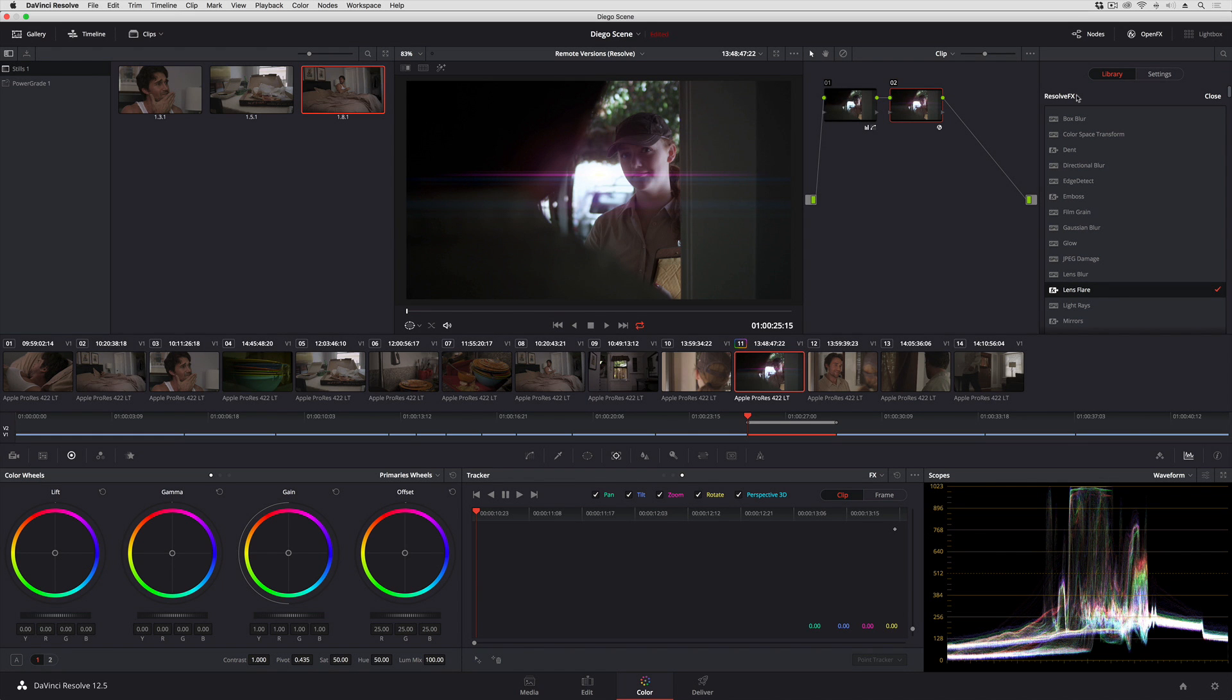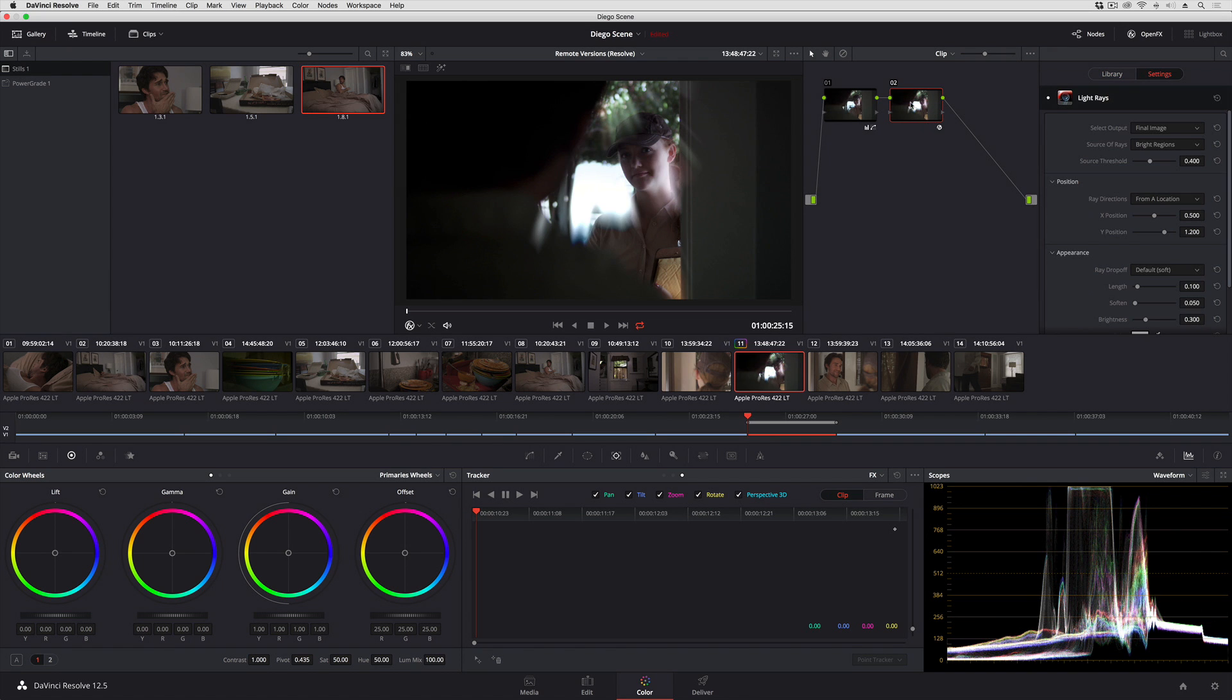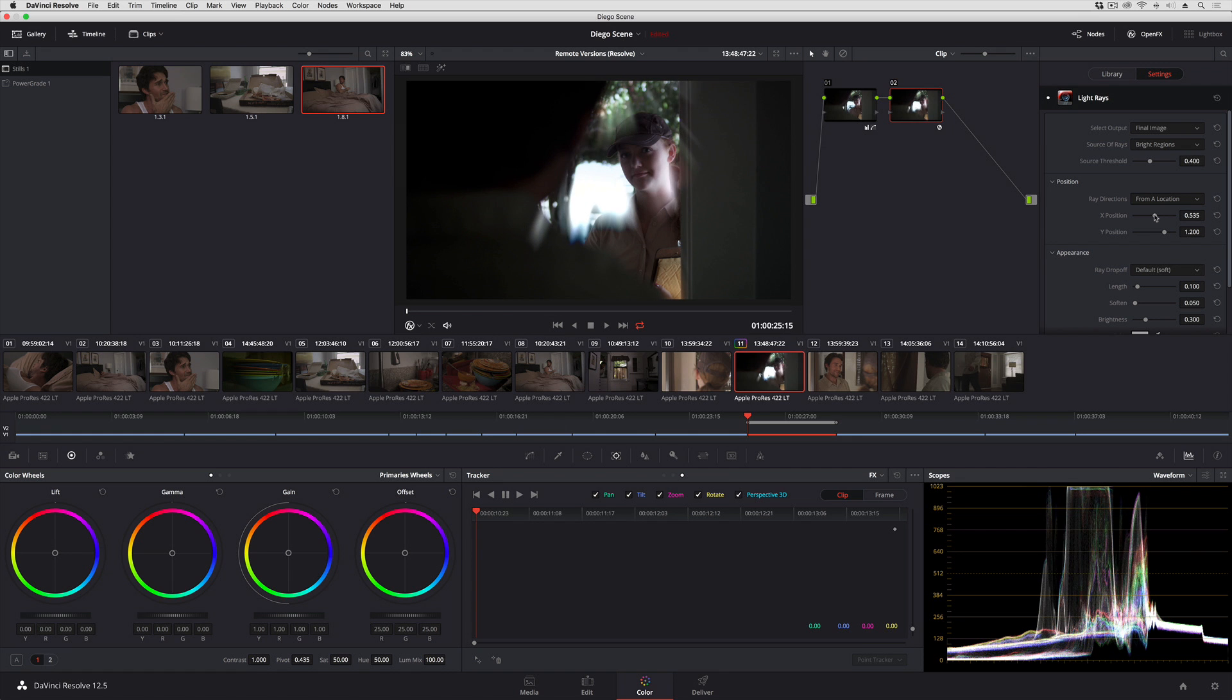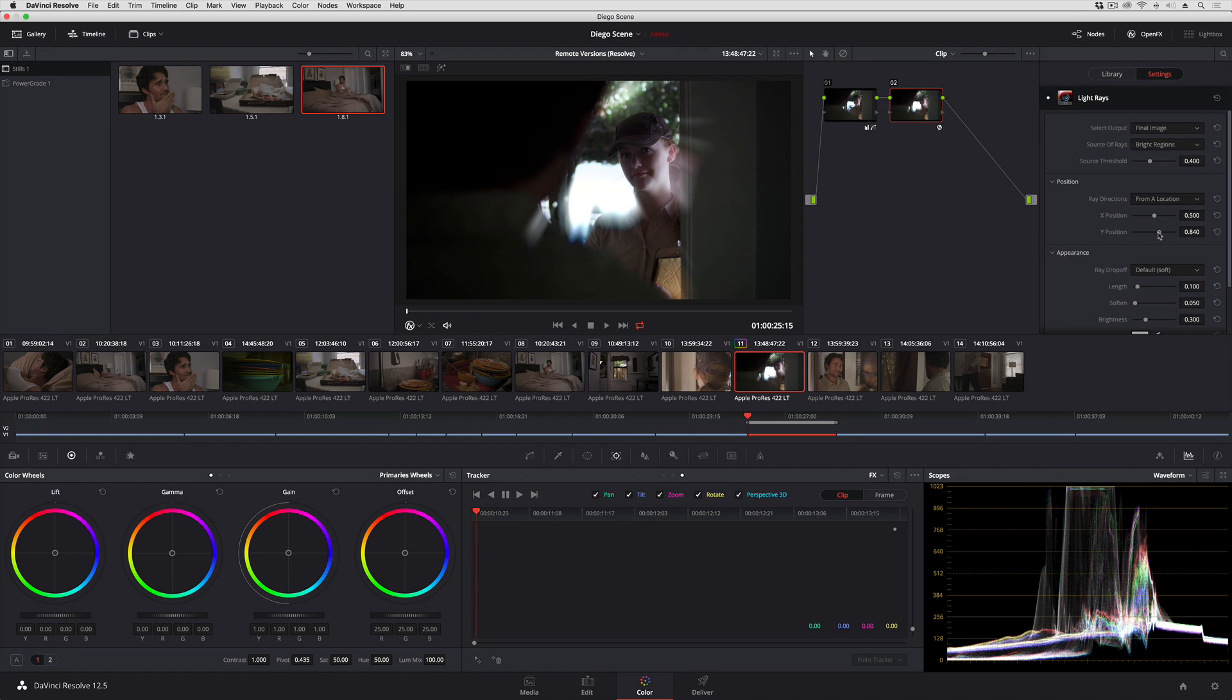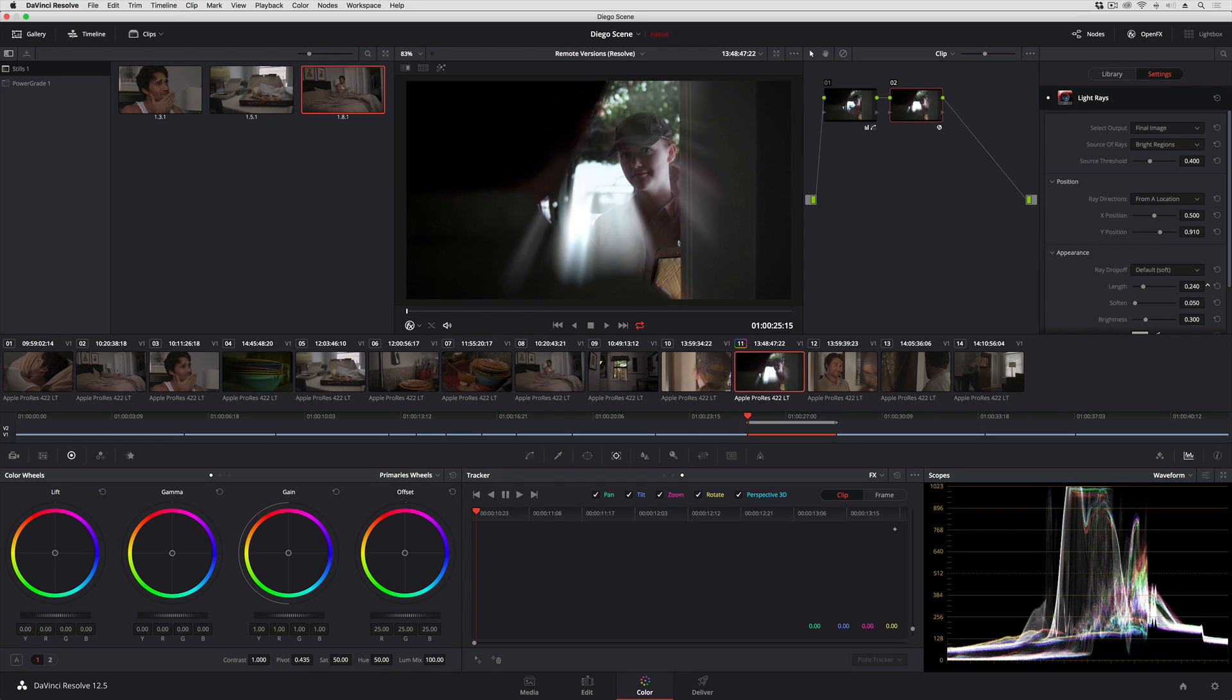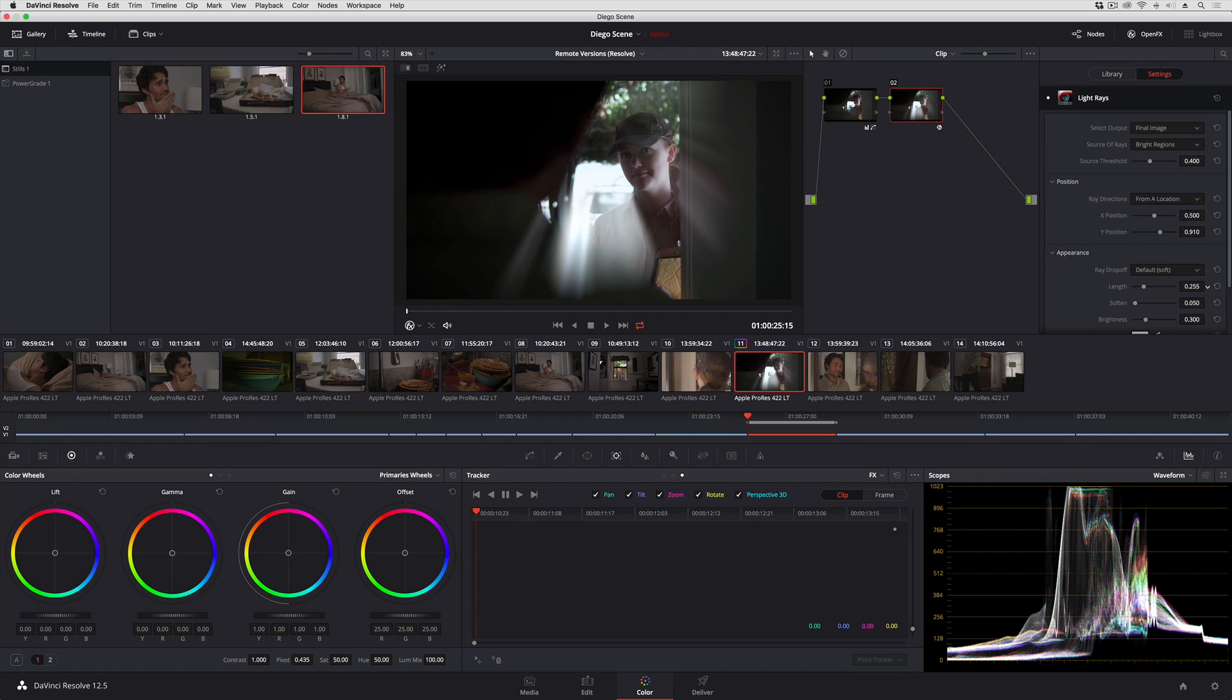So for example if I were to drag the light rays Resolve Effects filter on here instead and I am going to customize this a little bit so that the light looks like it's coming straight out from that central area. Go ahead and lengthen those just for fun.